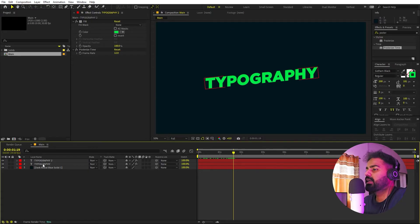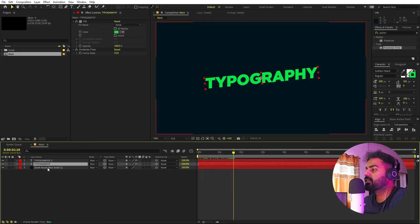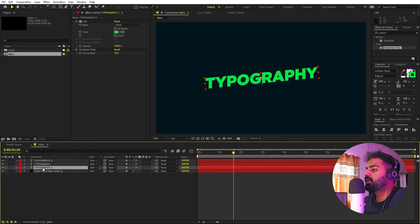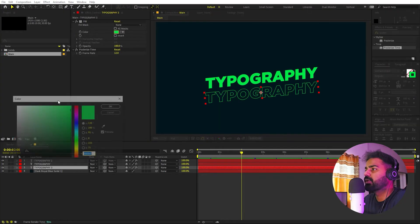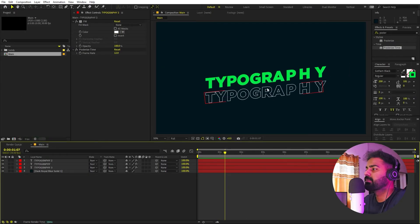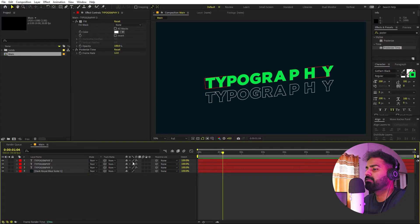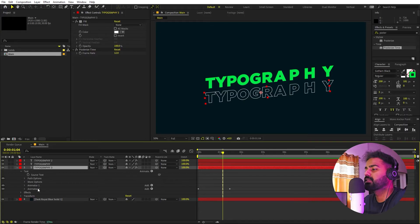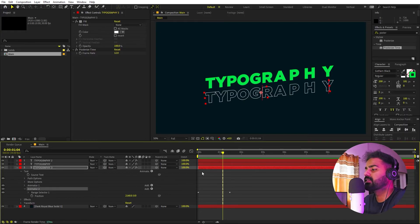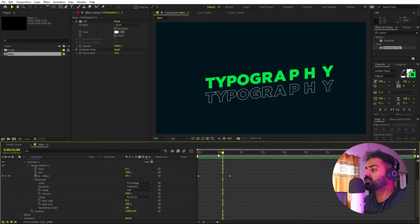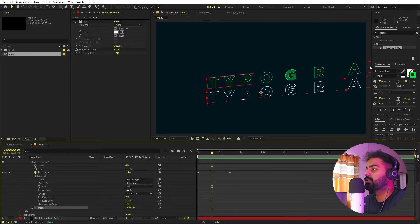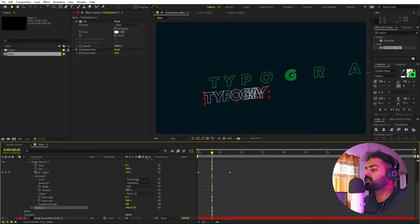Now I'm going to add more copies on top. Select the stroke layer and press Ctrl+D to duplicate it. Place it below and use Shift+Arrow keys to move it up or down. Let's move it down and change its color to white. I want this copy to come from the opposite side, so open the text properties, find Animator 2's Range Selector, go to Advanced, and change the position value to a negative value so it comes from the left.